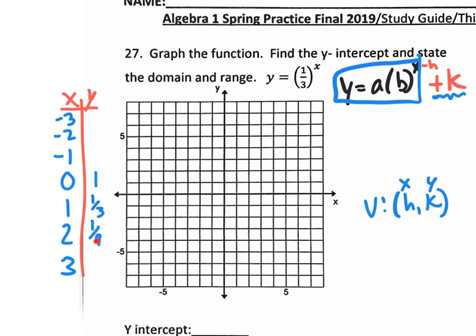It's getting smaller. As you go 0, 1, 2, 3 on the x's, the y values are getting smaller and smaller by the factor of one-third. Well, of course — if the base is less than 1, it's going to be shrinking, it's going to be decaying. So this next one would be 1 over 27: one-third times one-third times one-third is 1 over 27.